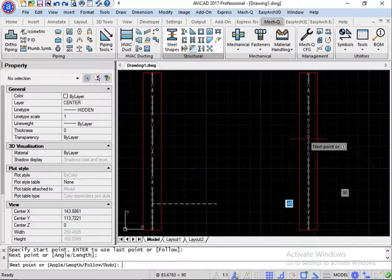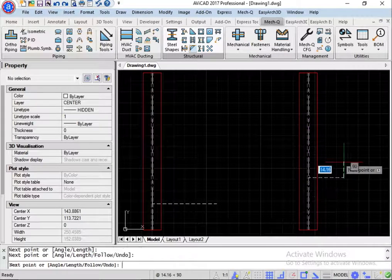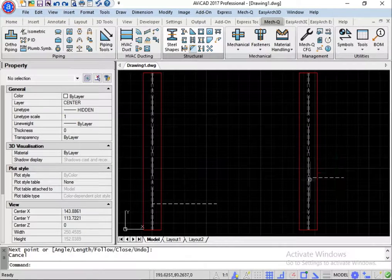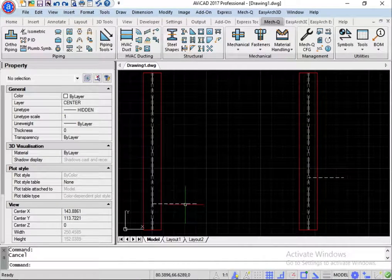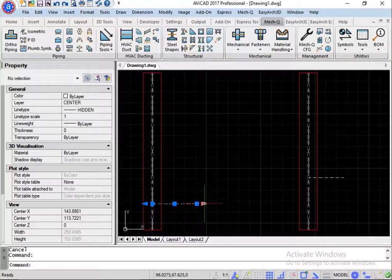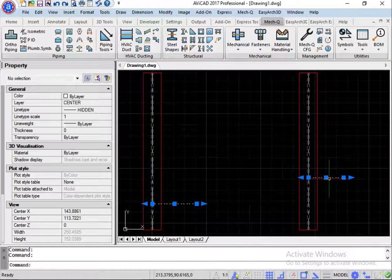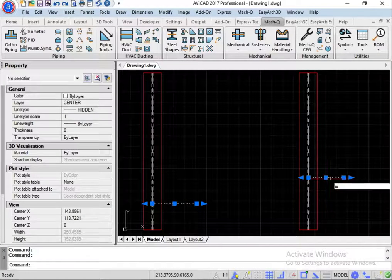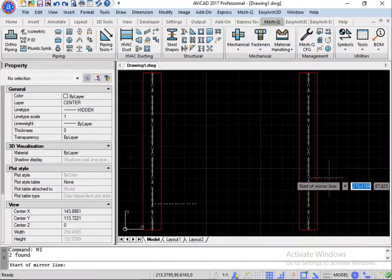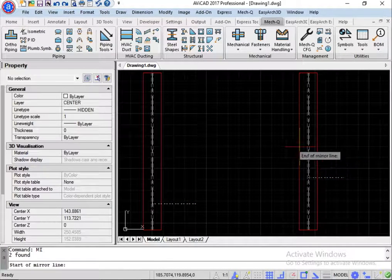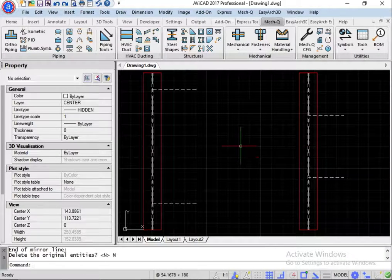So that's going to be for our first cleat. I'm going to erase these later. Let's pick both of them and mirror them.